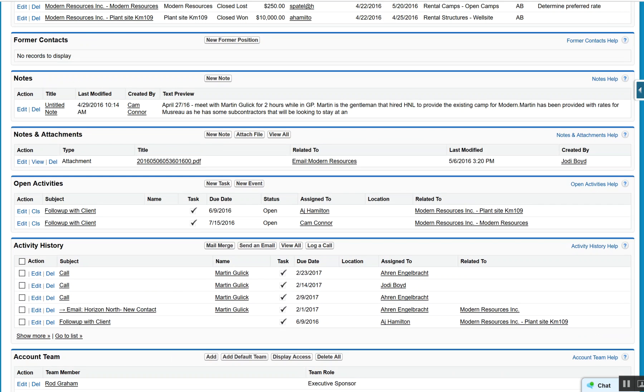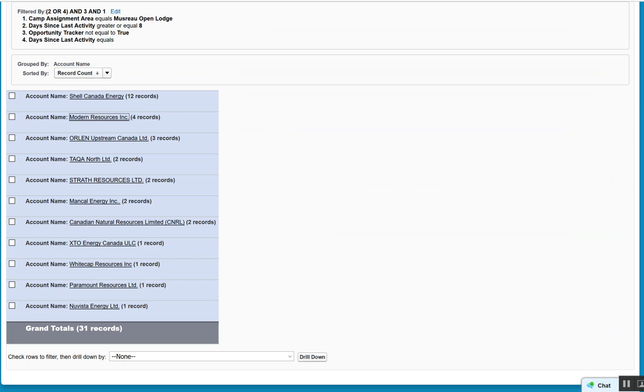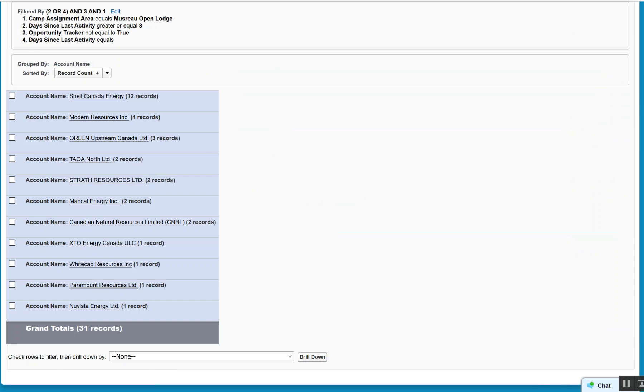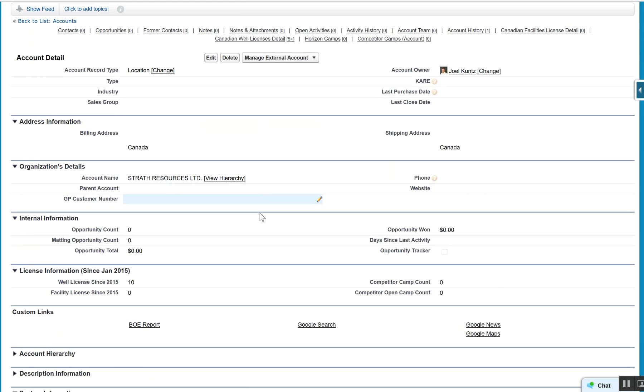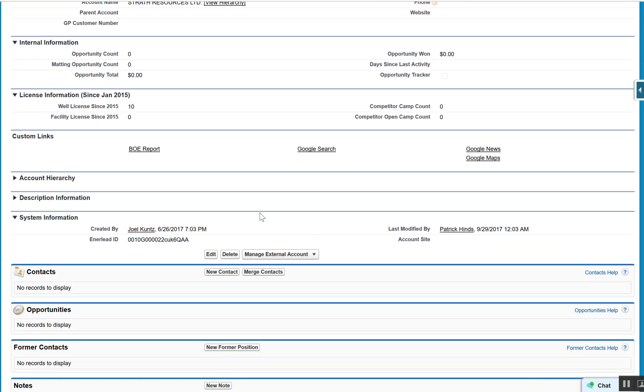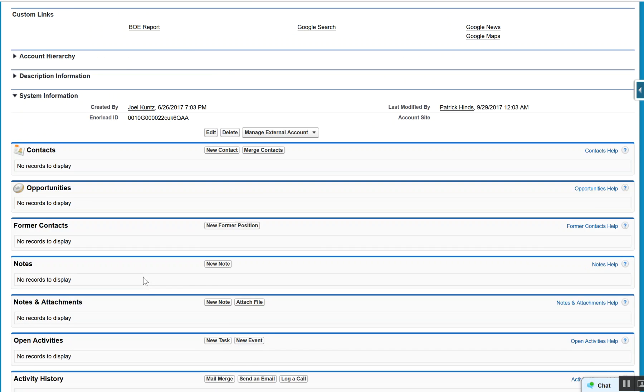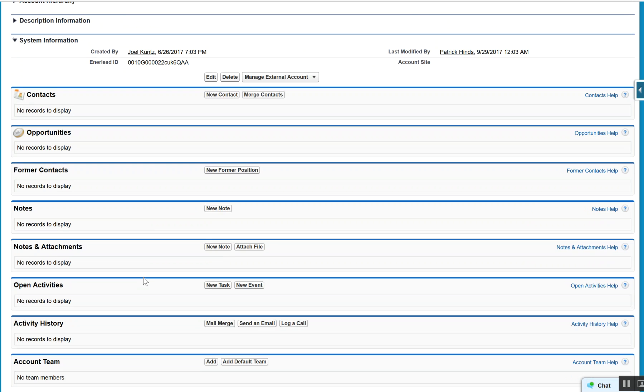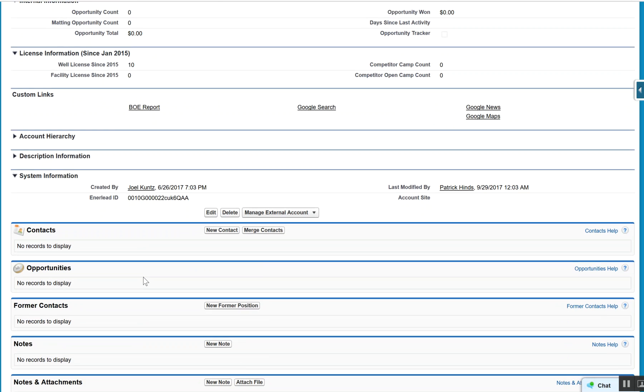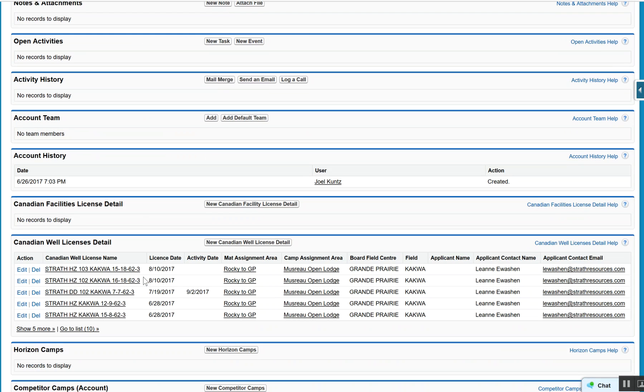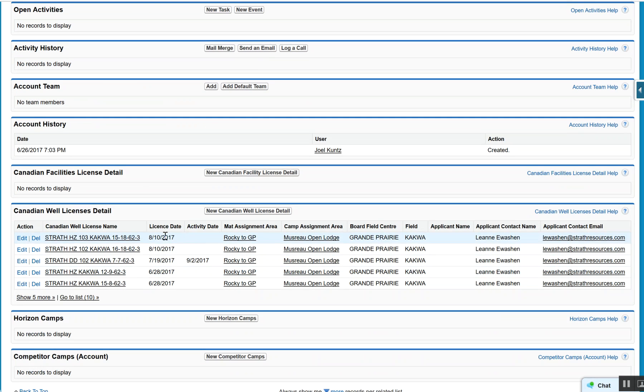Strath Resources as an example - when we look at this particular account, we come down, big blank on the contacts, activities, and opportunities. But when we look at their actual well licenses, we can see that there's been a significant activity in that region.